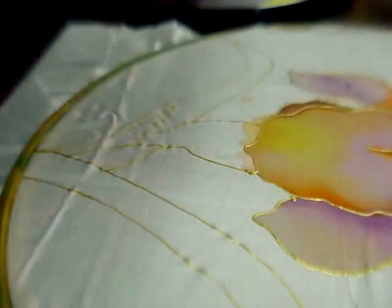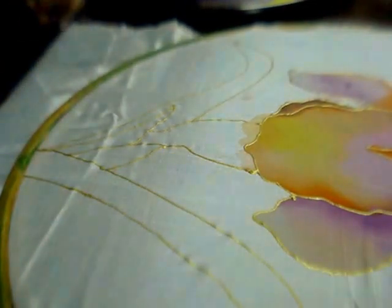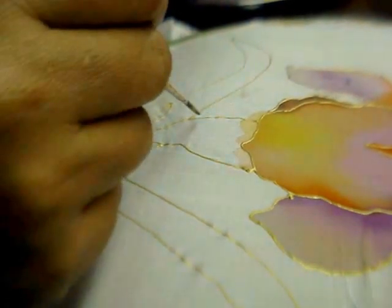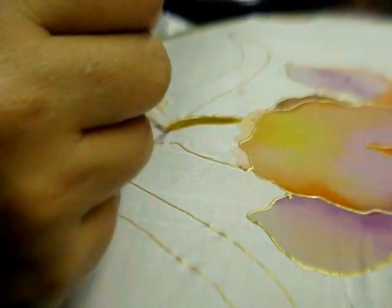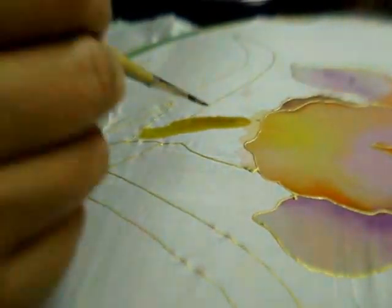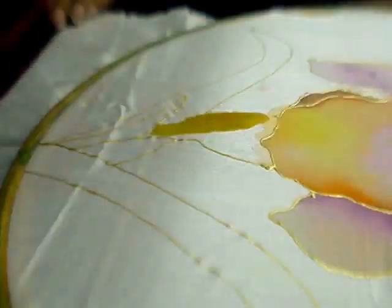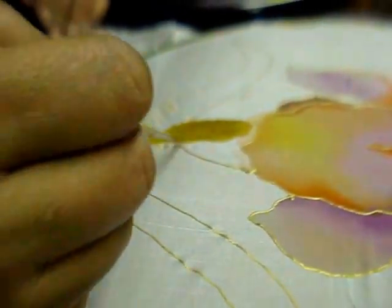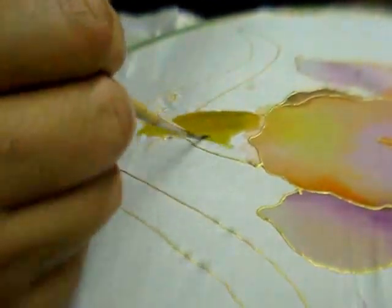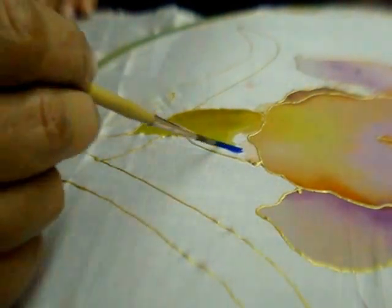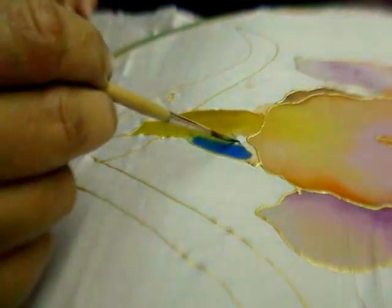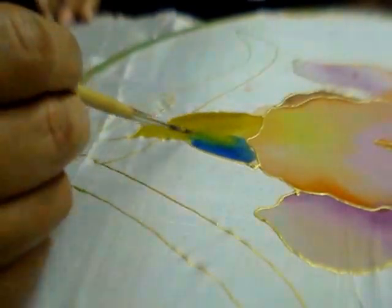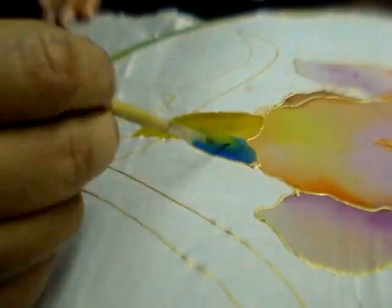For the leaves I am using shades of light green, leaf green and shades of blue and darker green. This is like olive green. You can add a dash of blue in it and blend the colors.